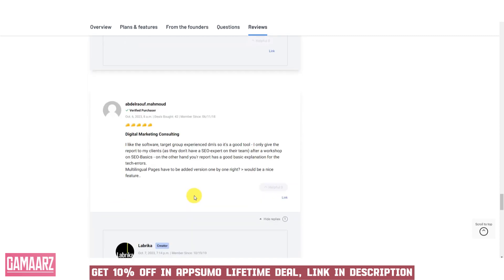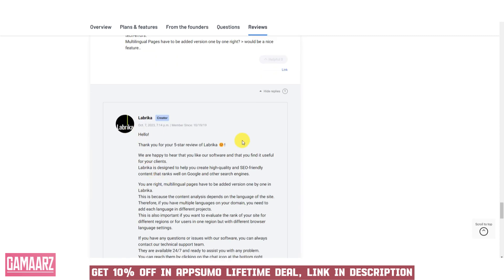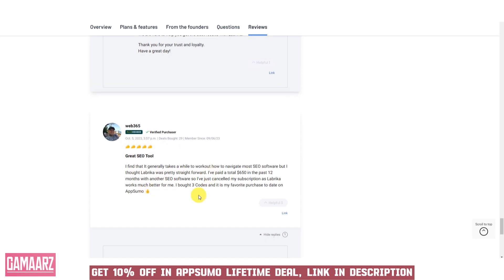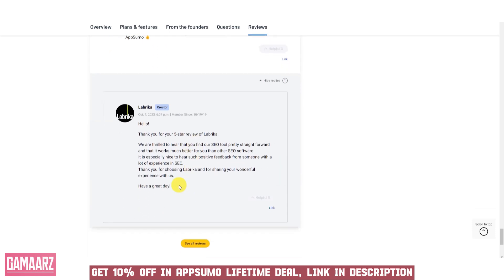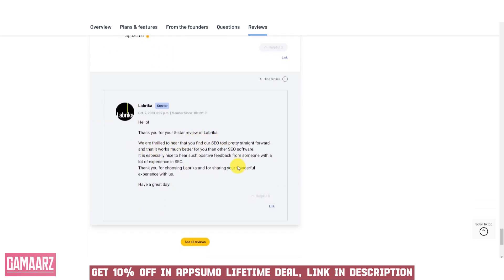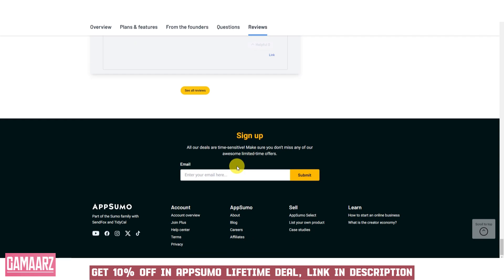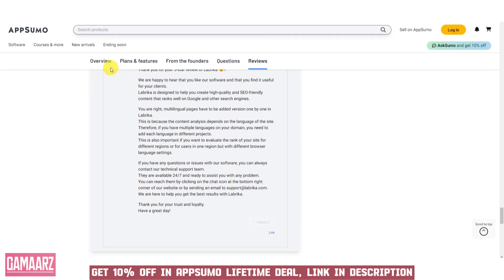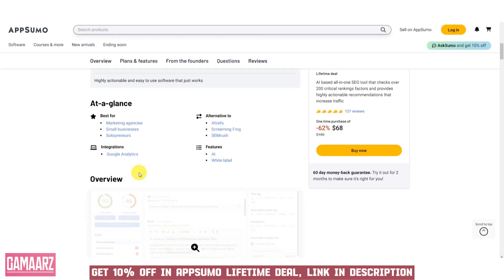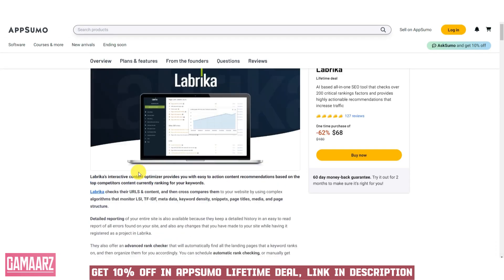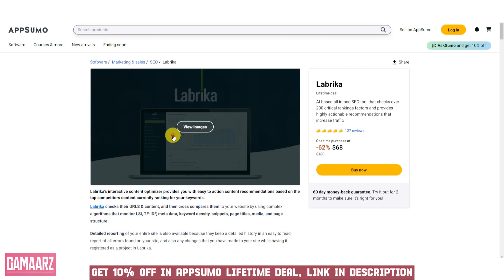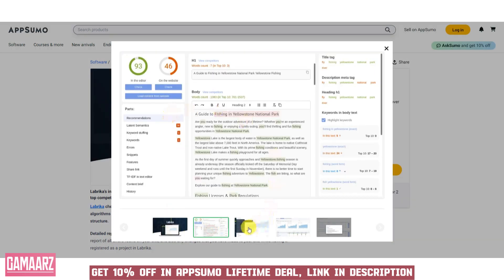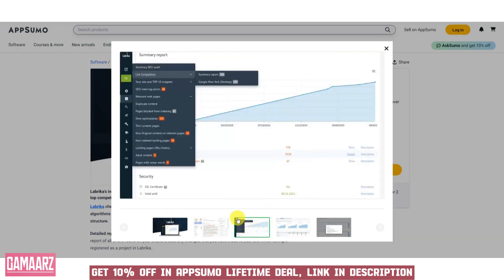Labrika on AppSumo is a compelling choice for businesses seeking a powerful yet affordable SEO tool. Its user-friendly interface, comprehensive features, and competitive pricing make it a noteworthy addition to any digital marketer's toolkit. With Labrika, the journey to SEO excellence becomes not only achievable but enjoyable.